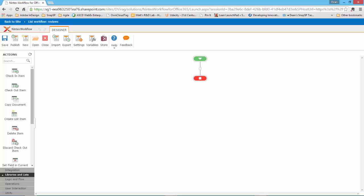As you can see, the Nintex workflow designer is a web-based tool so there's no need to install anything on your computer in order to be able to create workflows.